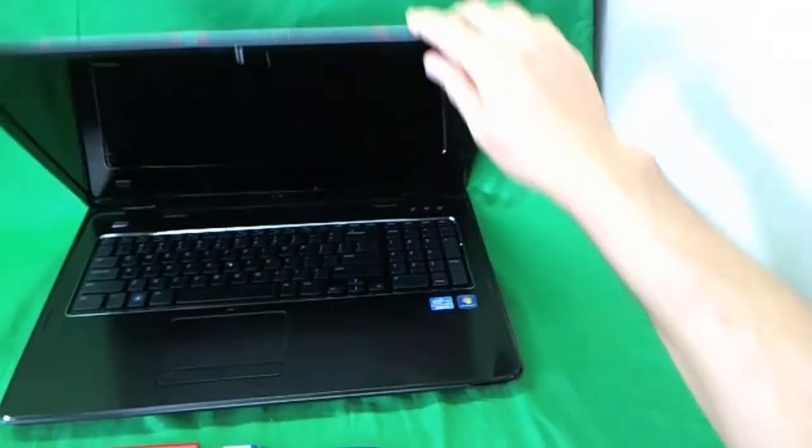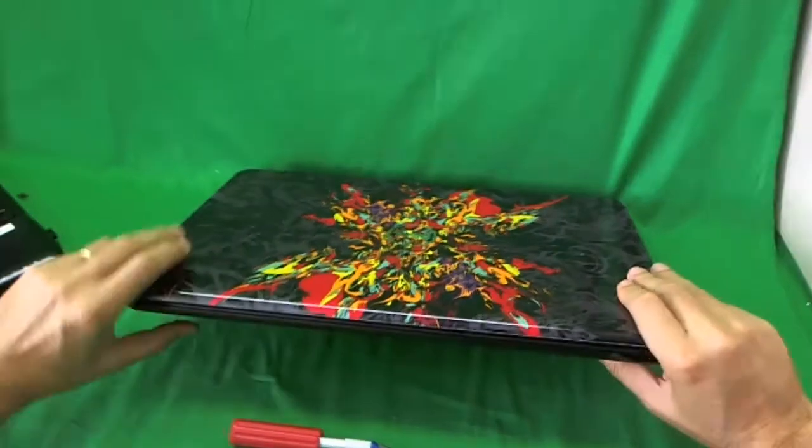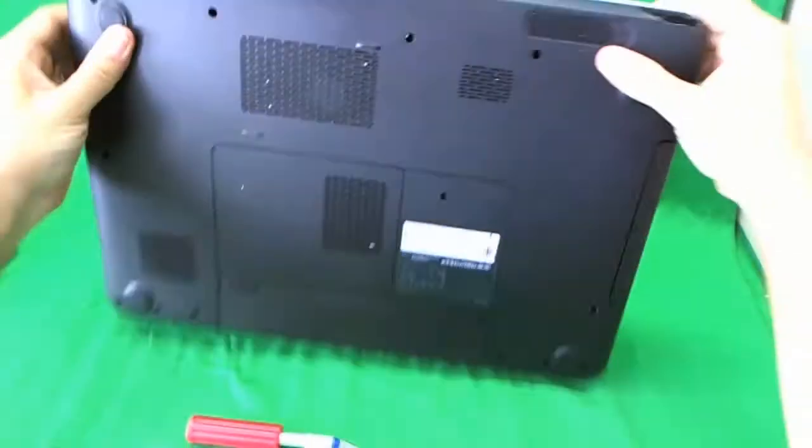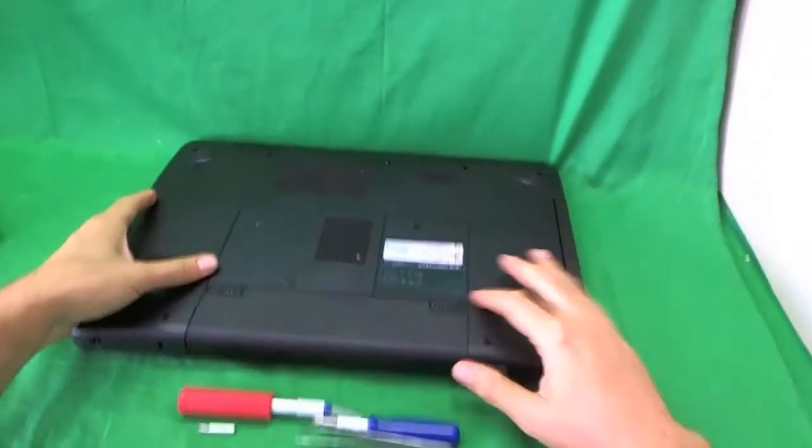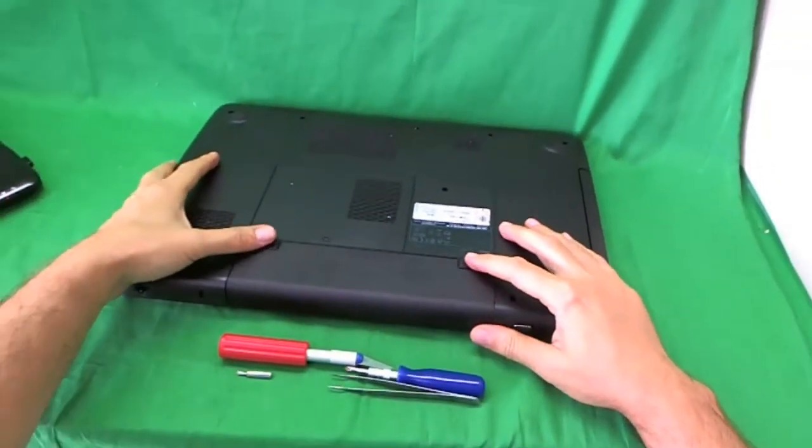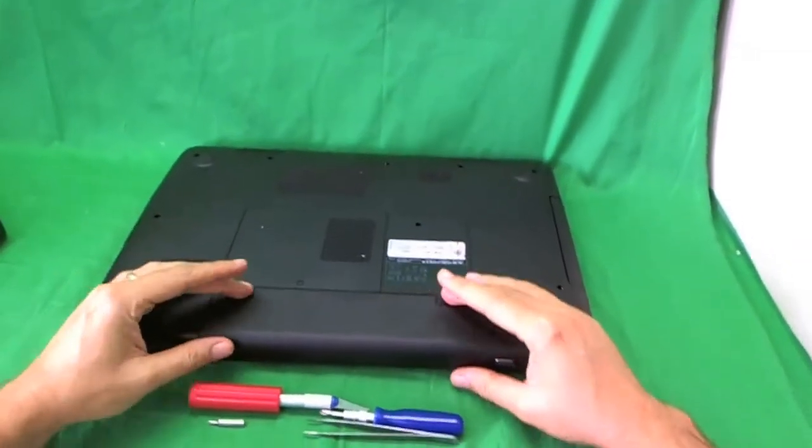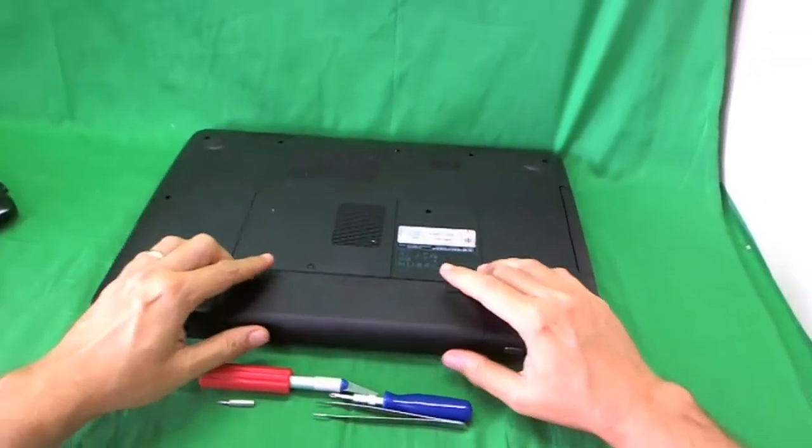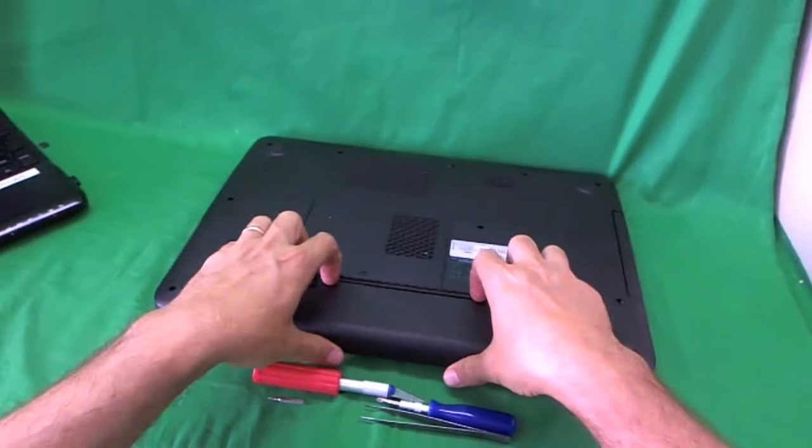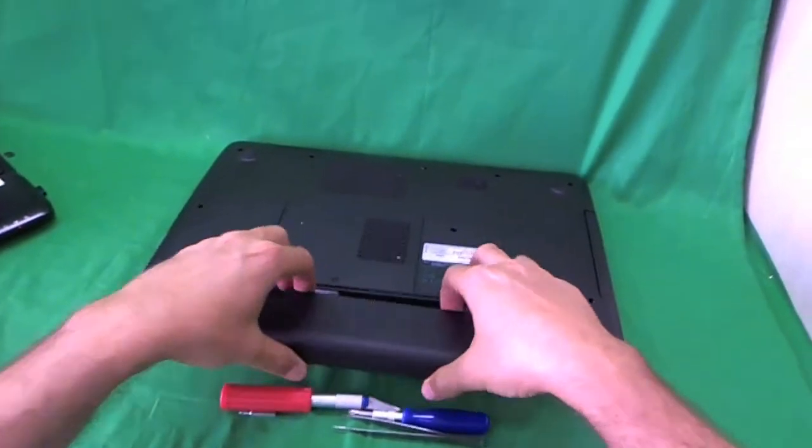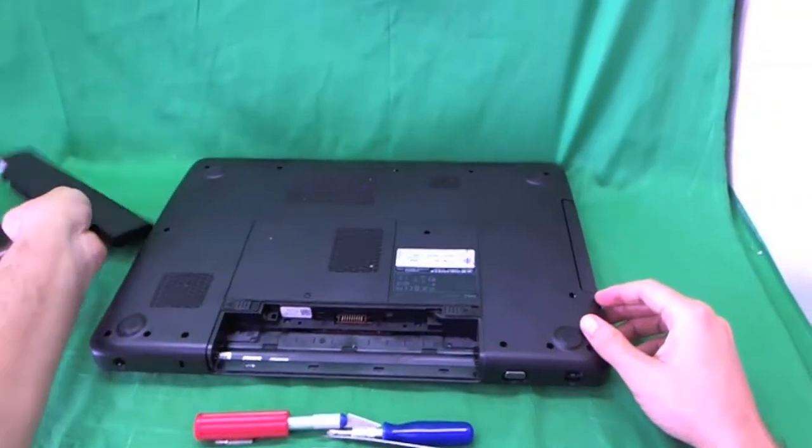Before we do anything, we want to remove the battery. The way we do that, we flip the laptop over, we slide the two levers on the side of the battery out and then we slide the battery out.